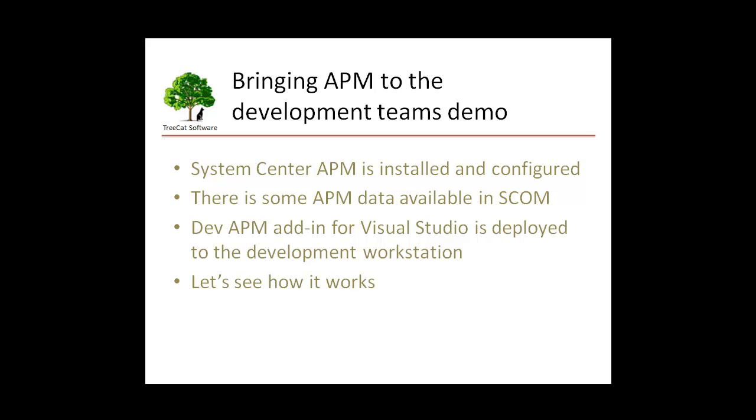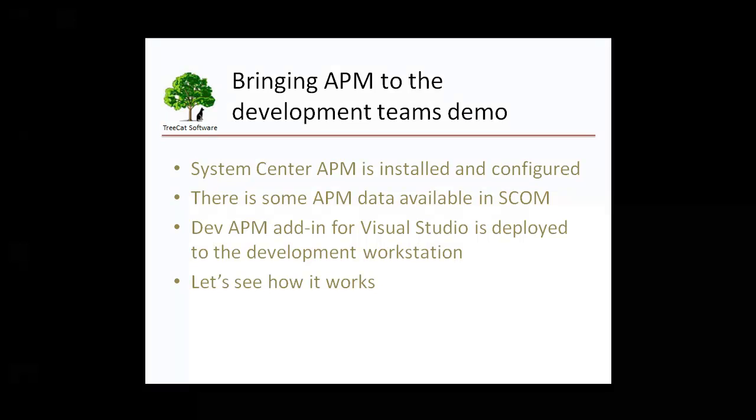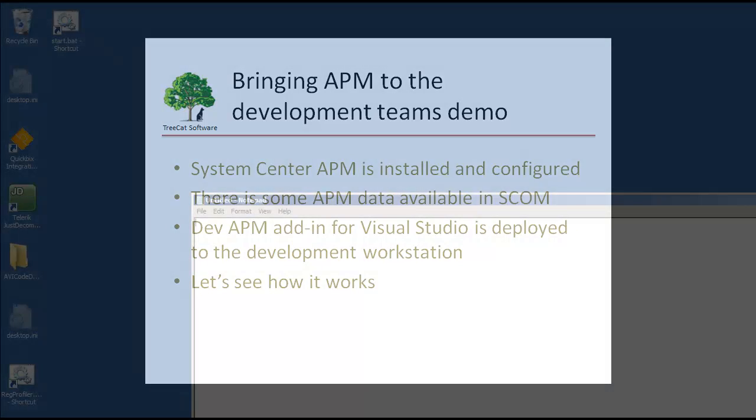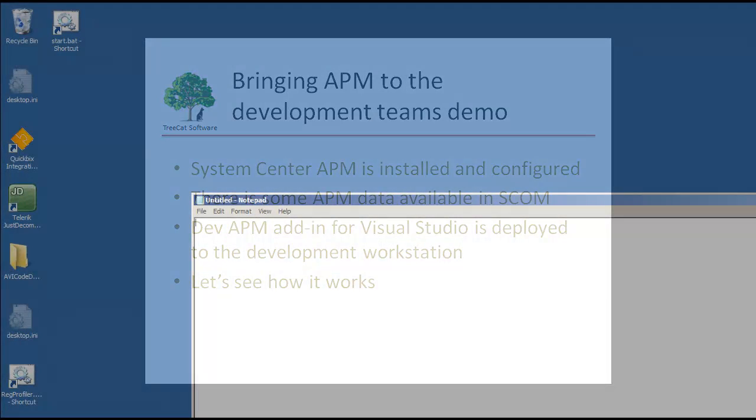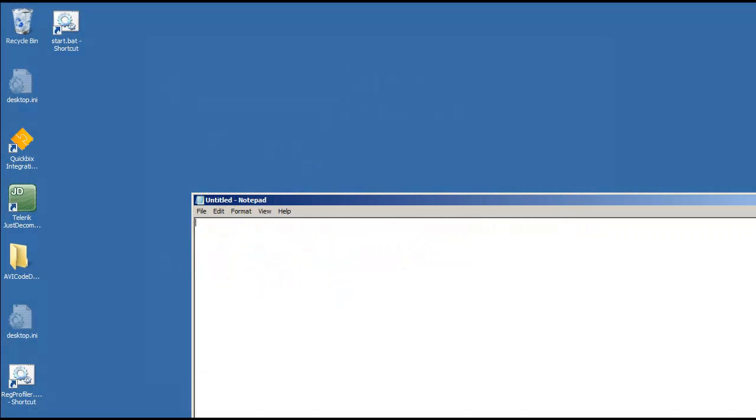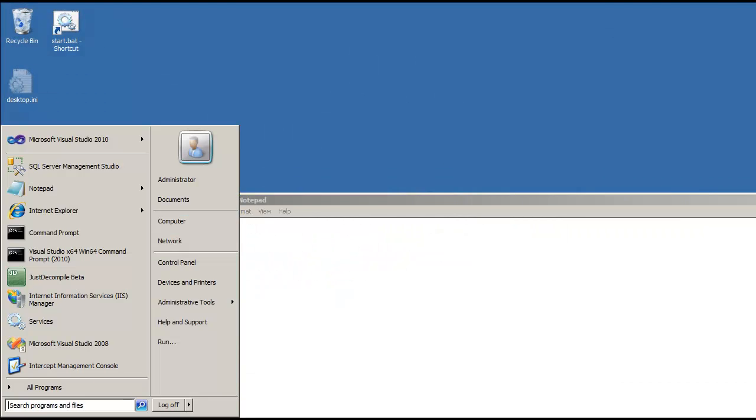During this demonstration I will show you how an add-in, Visual Studio add-in, can do this for you.